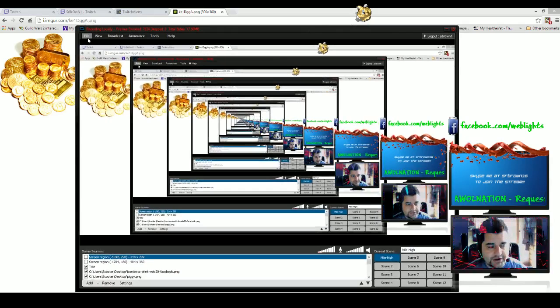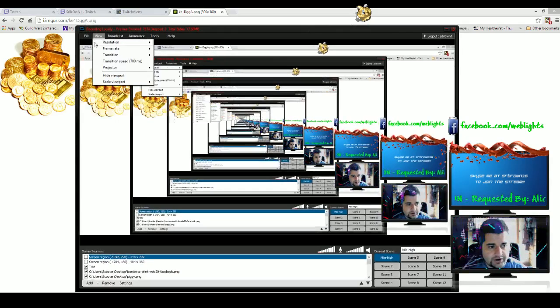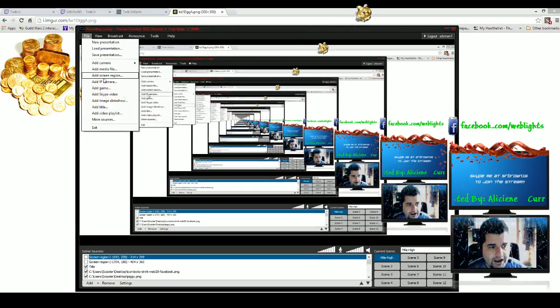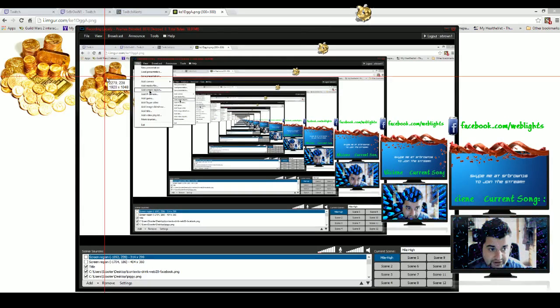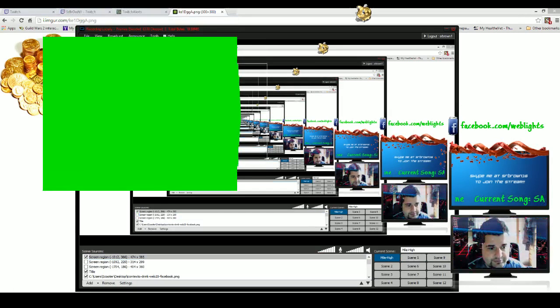In XSplit or OBS, what I want to do here is add screen region. I actually want to choose that region on the screen, so I want to choose the Zelda part, and I'll just move that to the left here. Since this is a green screen...